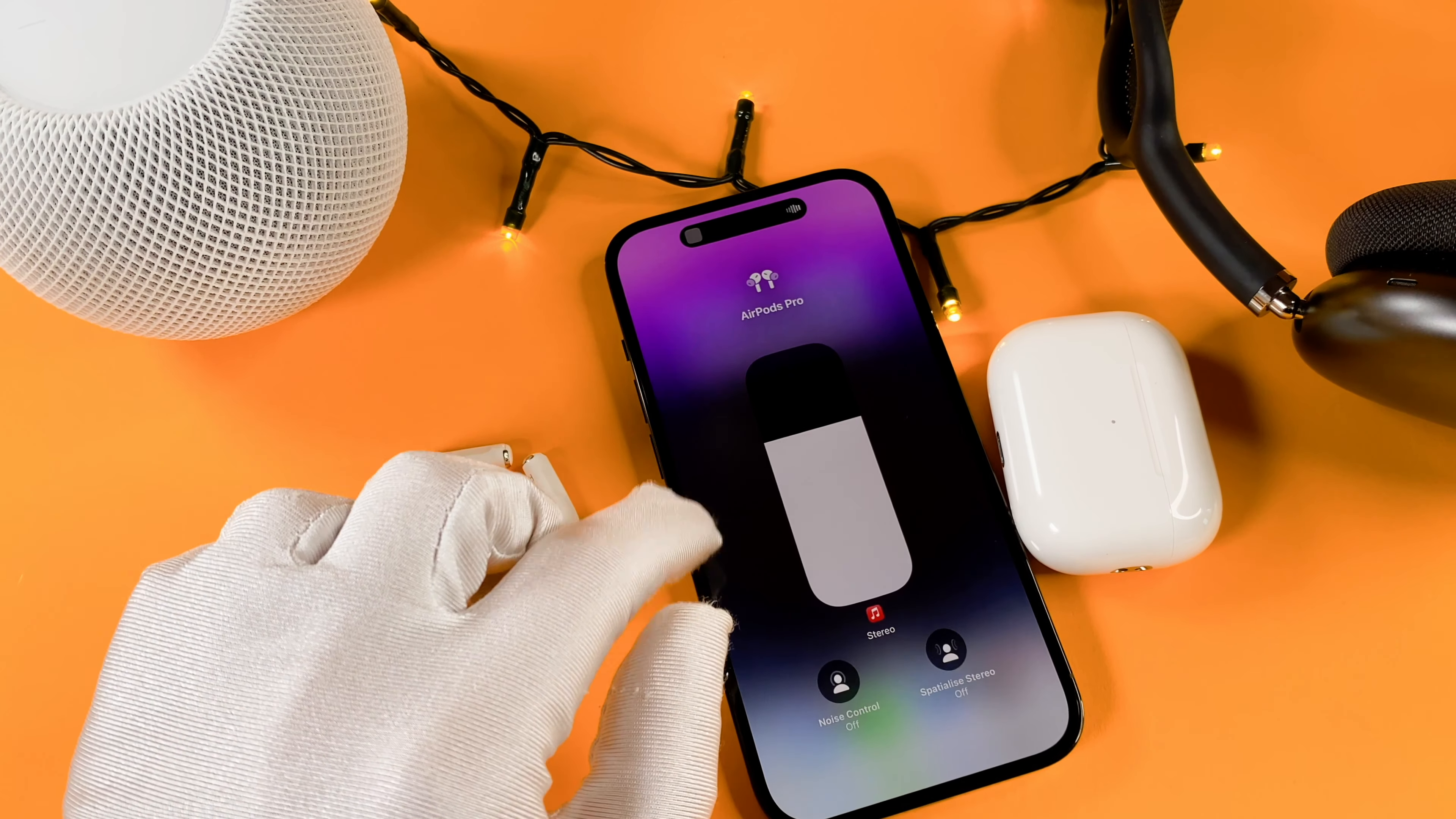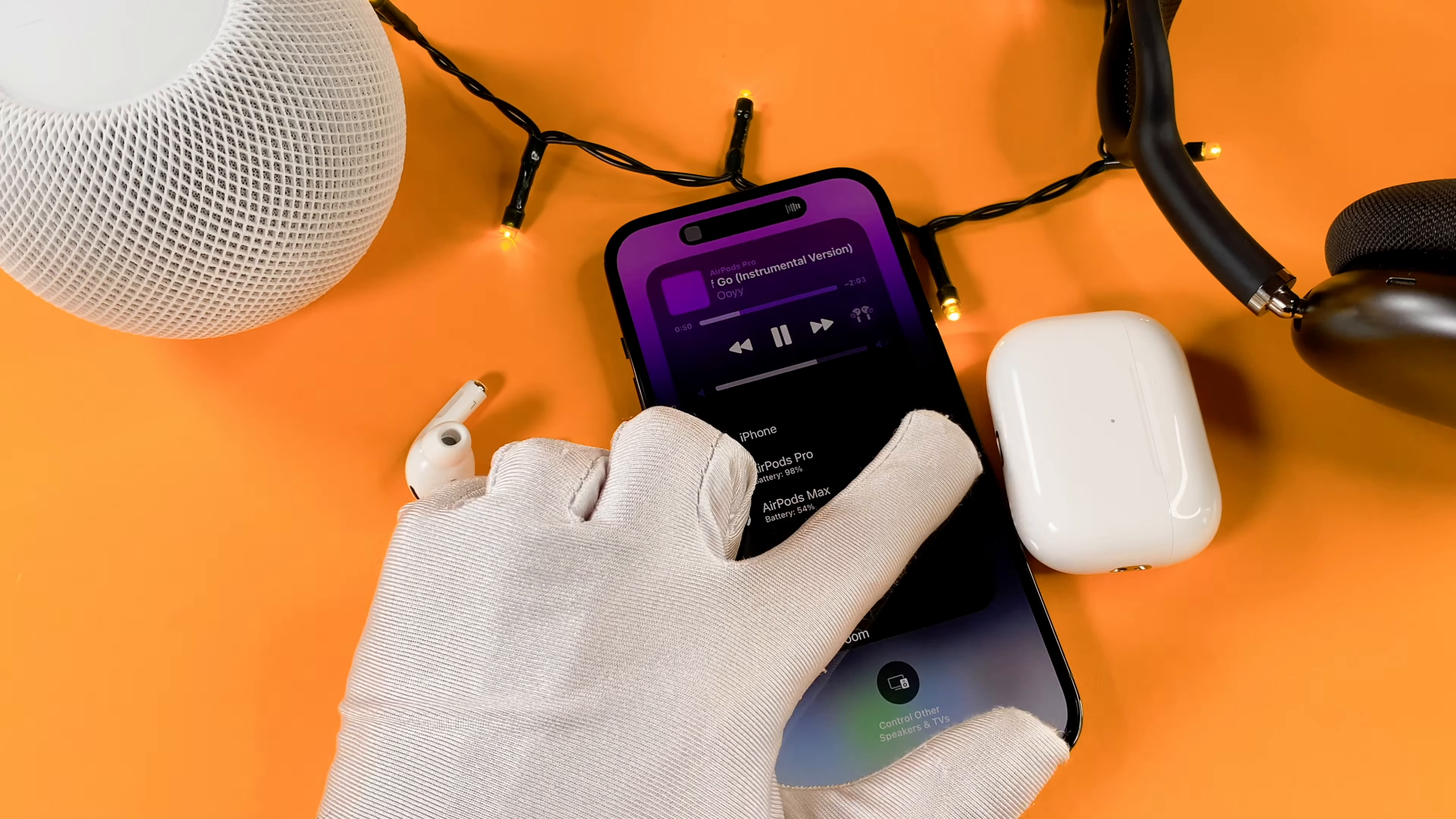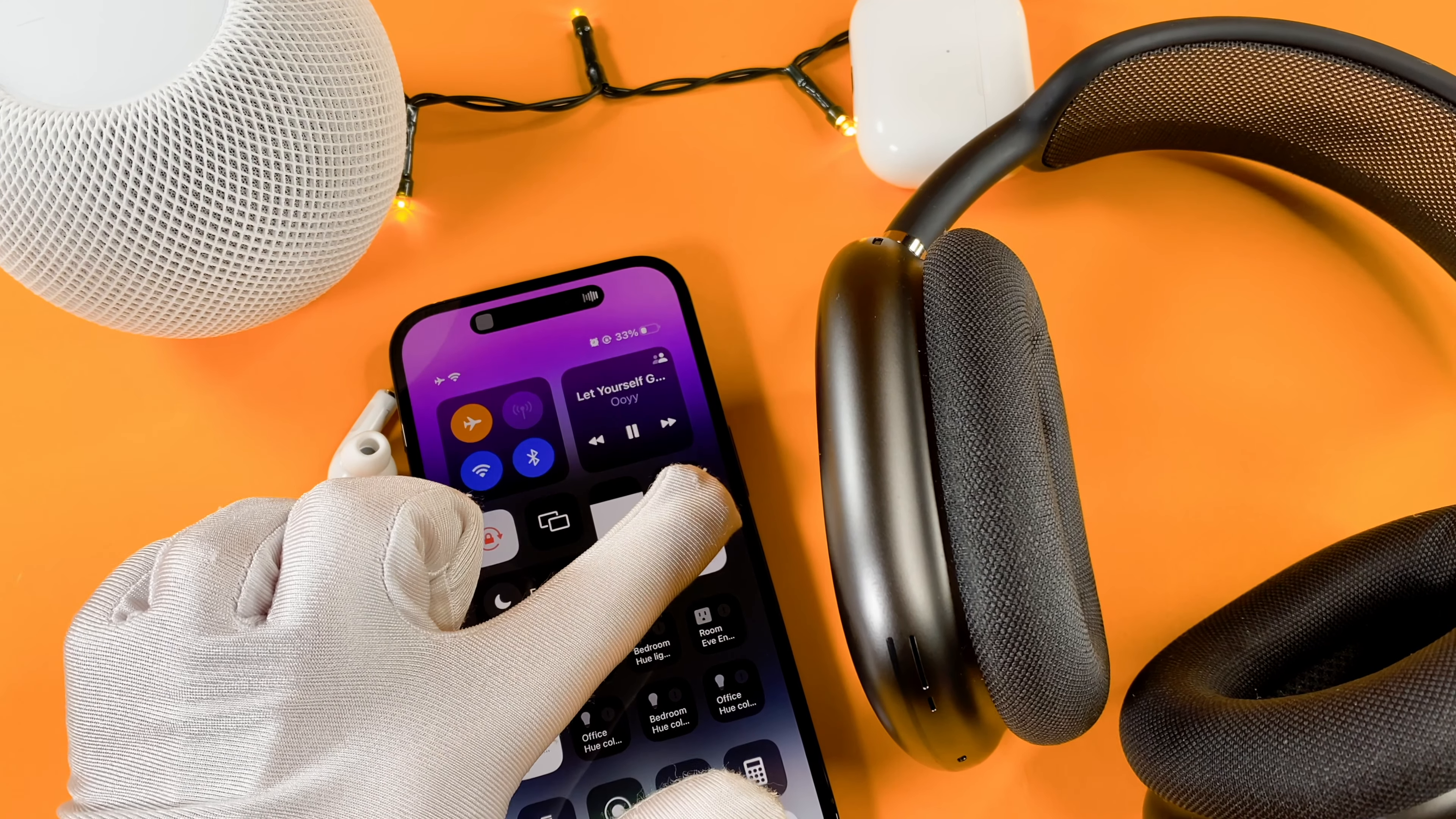In the control center, when you press and hold the music widget, select this AirPods Pro button. You can share the audio with another AirPods. I can adjust the volume for both AirPods separately and set the volume of both at the same time.